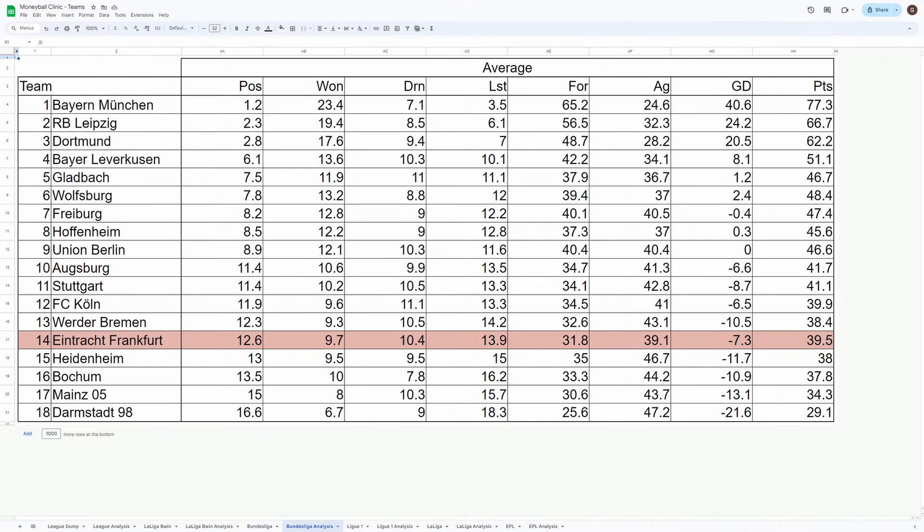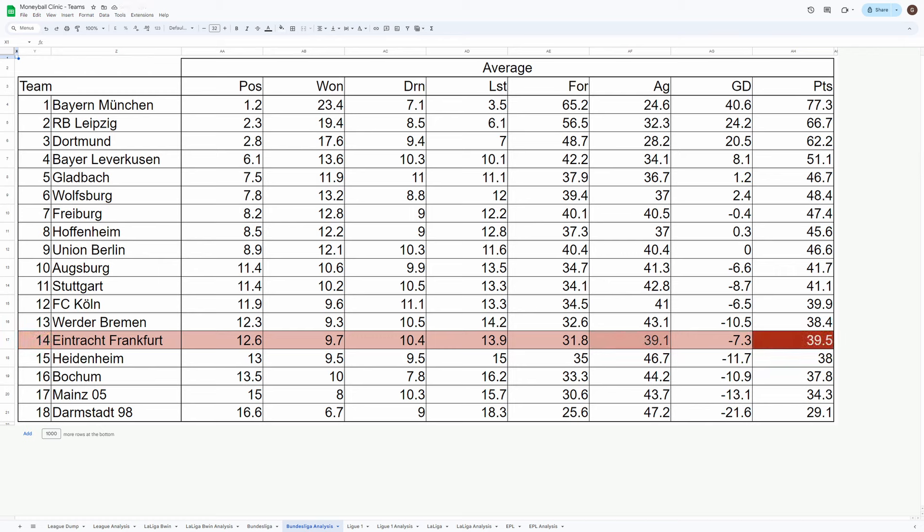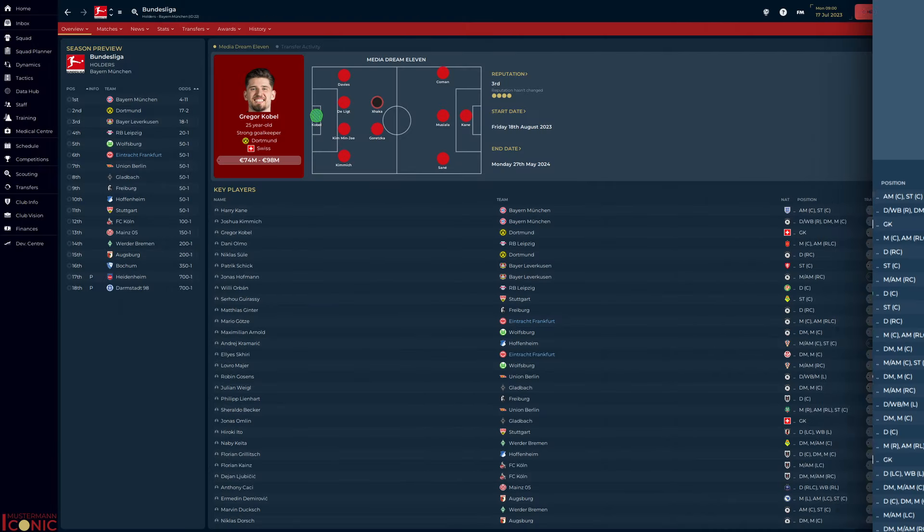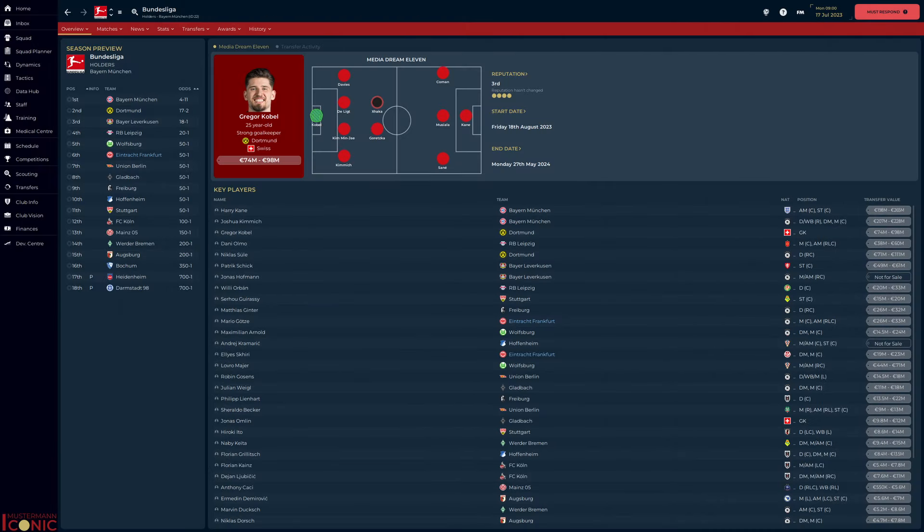On average, Frankfurt were the 5th worst team, scoring just 32 goals, conceding 39, and accruing only 39.5 points. All considered, it would be an achievement to secure the 5th place finish they were predicted. But we can do better. I hope.